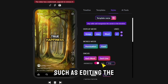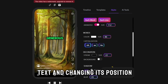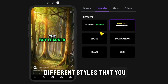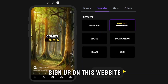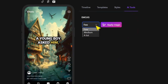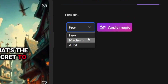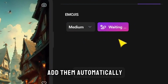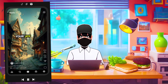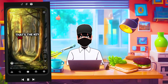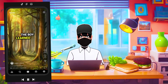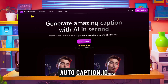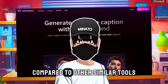It also offers you different styles that you can try for free when you sign up on this website. Finally, you can add emojis. From here, you can choose either a few, medium, or a large number of emojis, and the website will add them automatically.